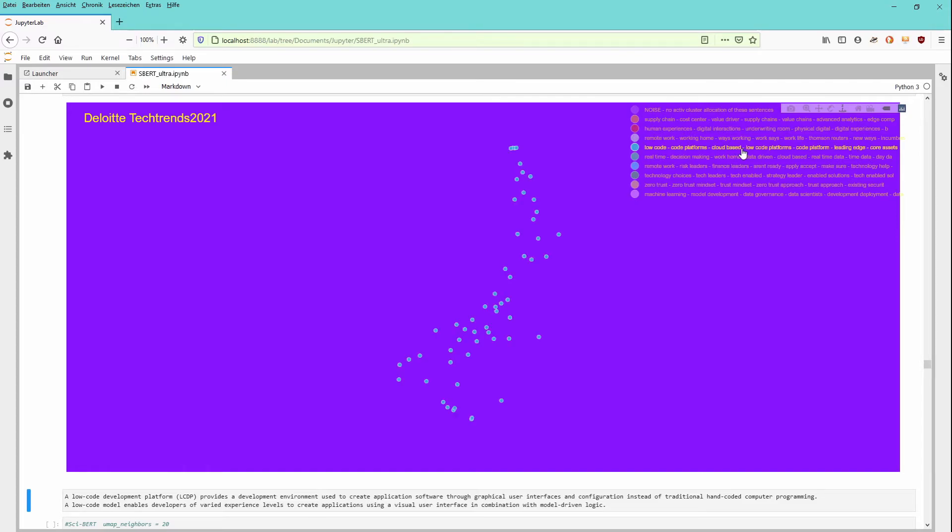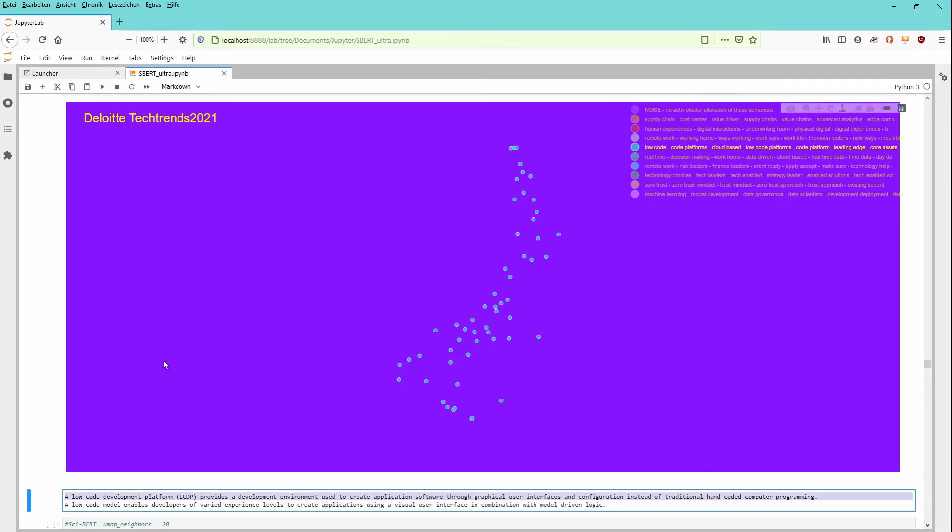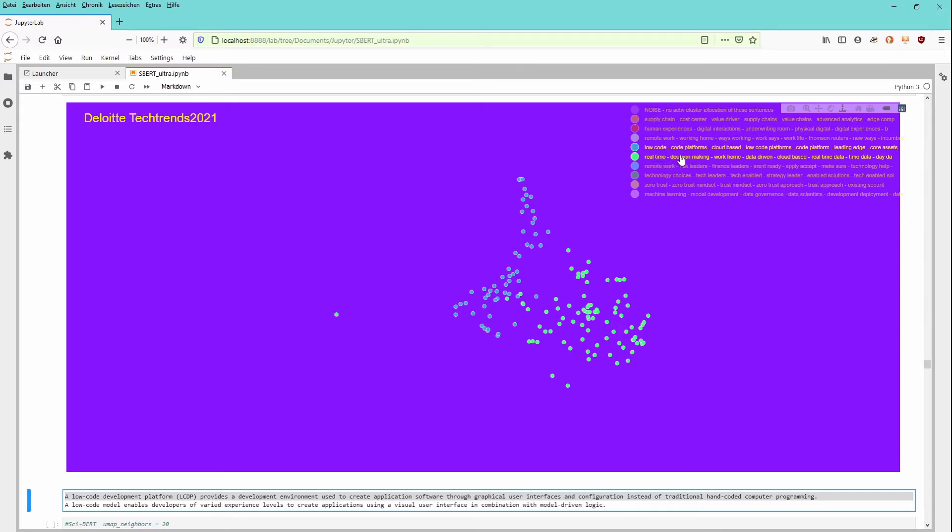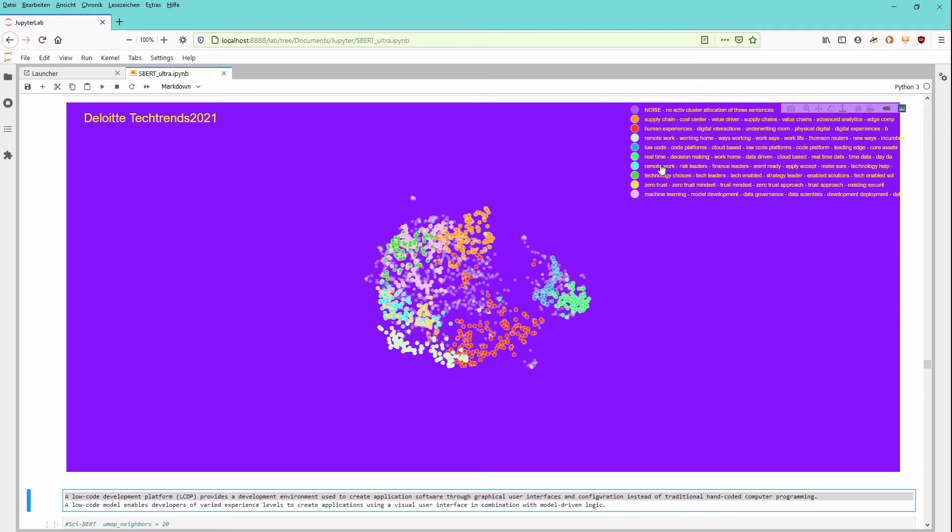Cloud-based local platforms. You know those low codes. A low-code development platform according to Wikipedia provides a development environment used to create application software through graphical user interfaces and configuration instead of traditional hand-coded computer programming. You have then forced this low-code. You can use real-time scenarios for decision-making, working at home. Of course it is cloud-based real-time data and risk leader, finance leader, strategy approach. You combine all the different risks, you made it visible to all of your staff, to all of your strategies, to all of your decision team.